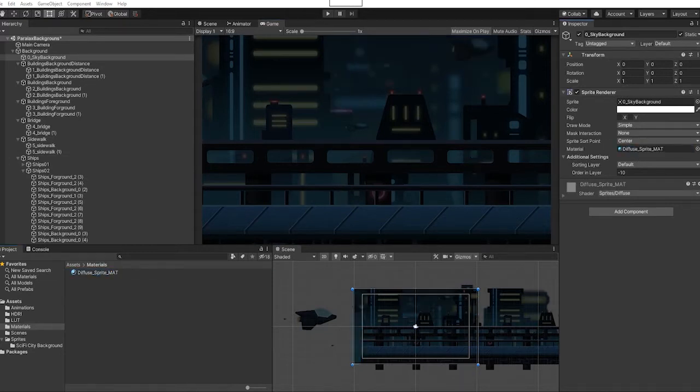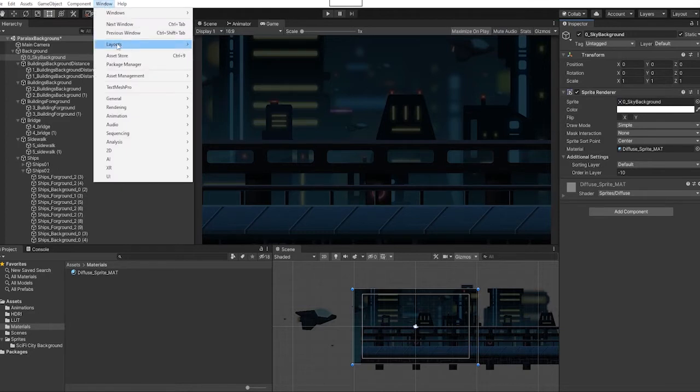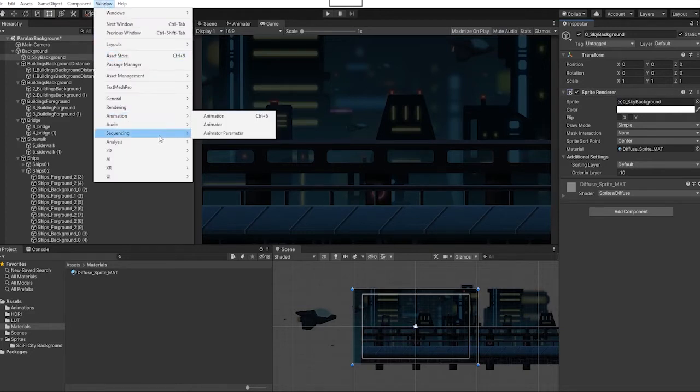Now that we have a diffuse sprite material set up, the first thing we're going to do is go to our Windows and bring up our lighting tab.